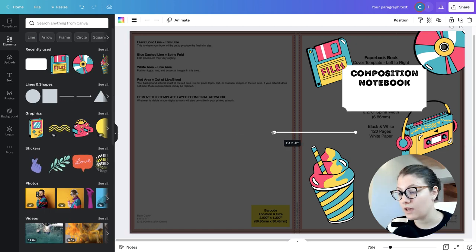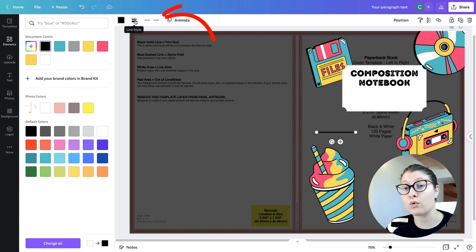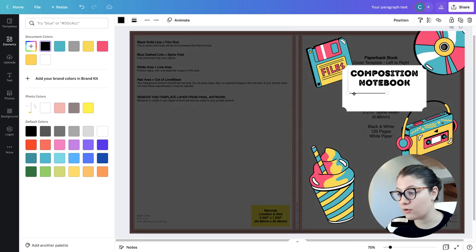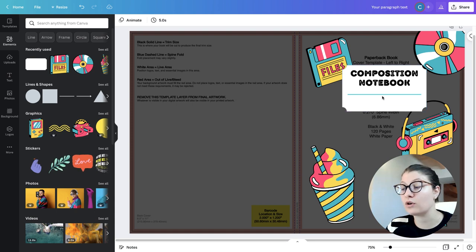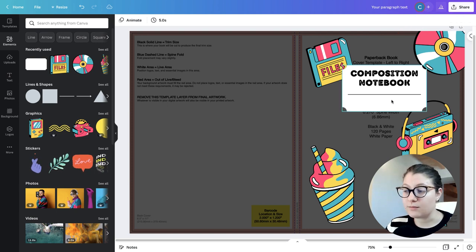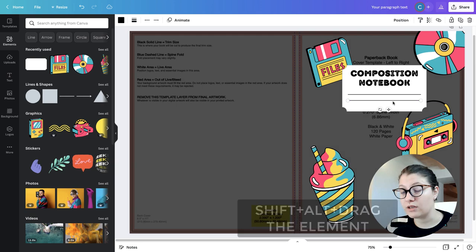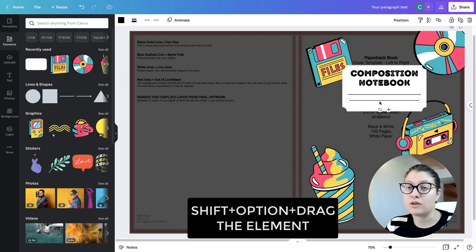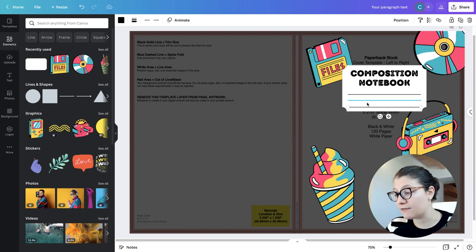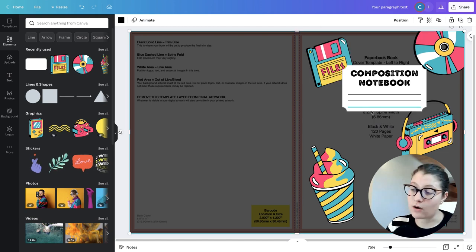To create lines on the label, go to 'Elements,' 'Lines and Shapes,' and click the line. Drag it to size, change the color to black, and decrease the thickness to about 2. Position it on the white label. To create two or three lines, duplicate the element — click it and click 'Duplicate,' or use the keyboard shortcut: on Windows, Shift+Alt and drag; on Mac, Shift+Option and drag. Repeat this a few times, then select all three lines, go to 'Position,' and click 'Space Evenly Vertically' so all lines have equal spacing.